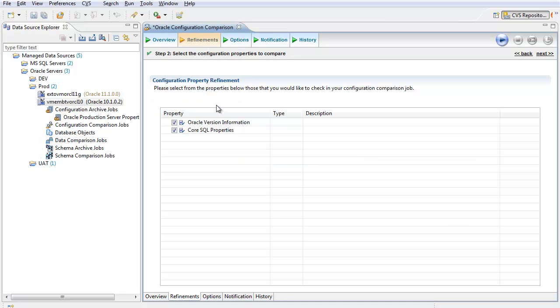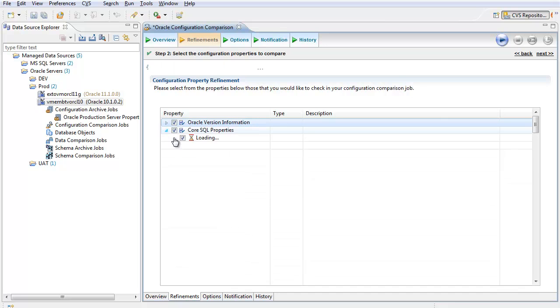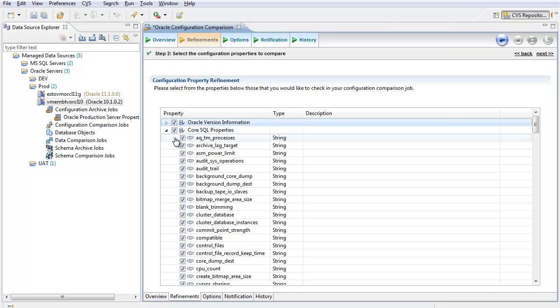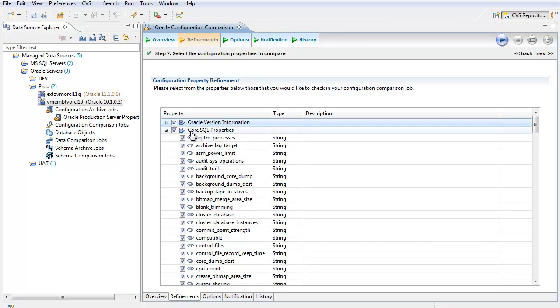In the refinements view, I can further refine the properties and version attributes to be included in the comparison by checking or unchecking to include or exclude these properties.